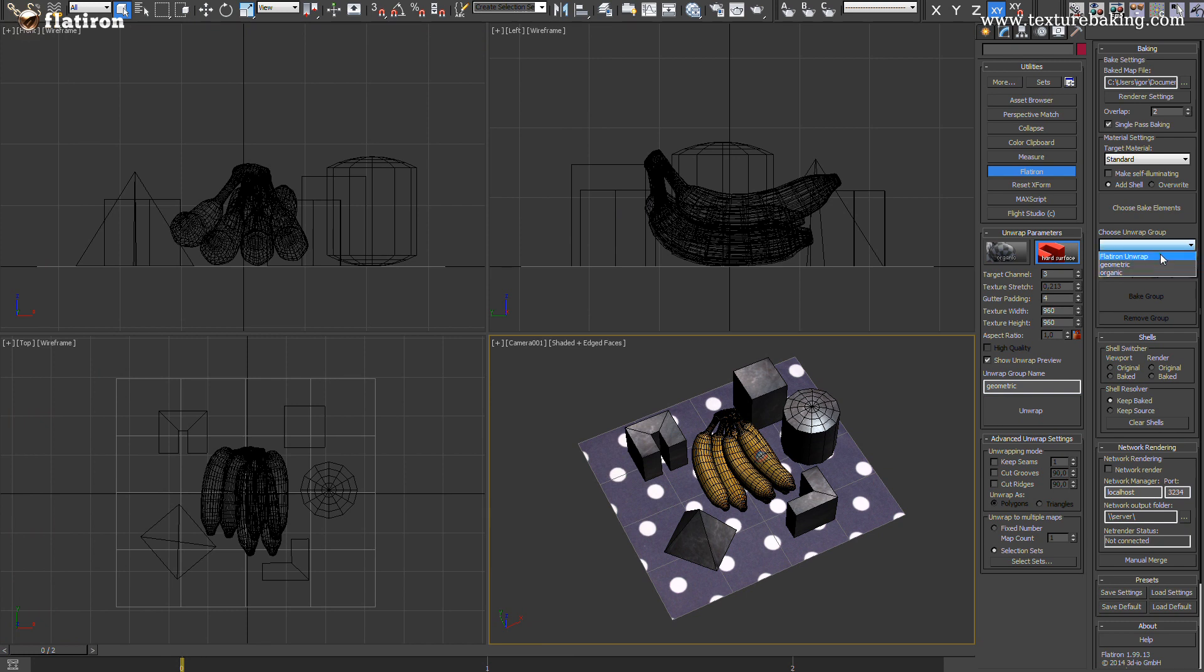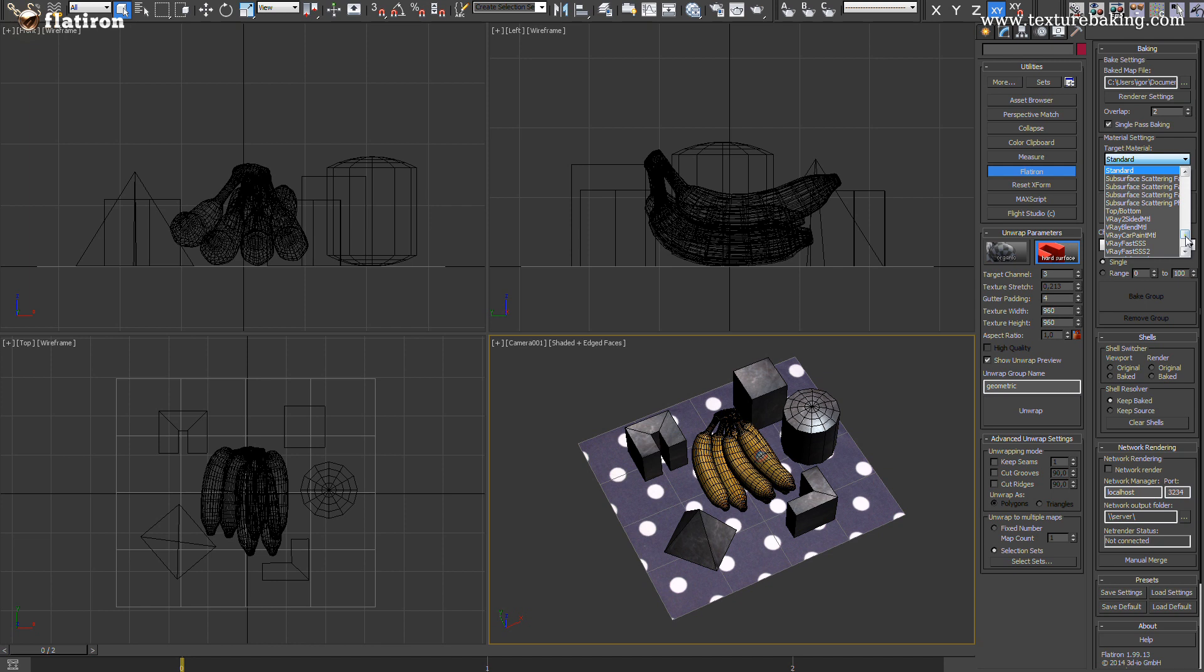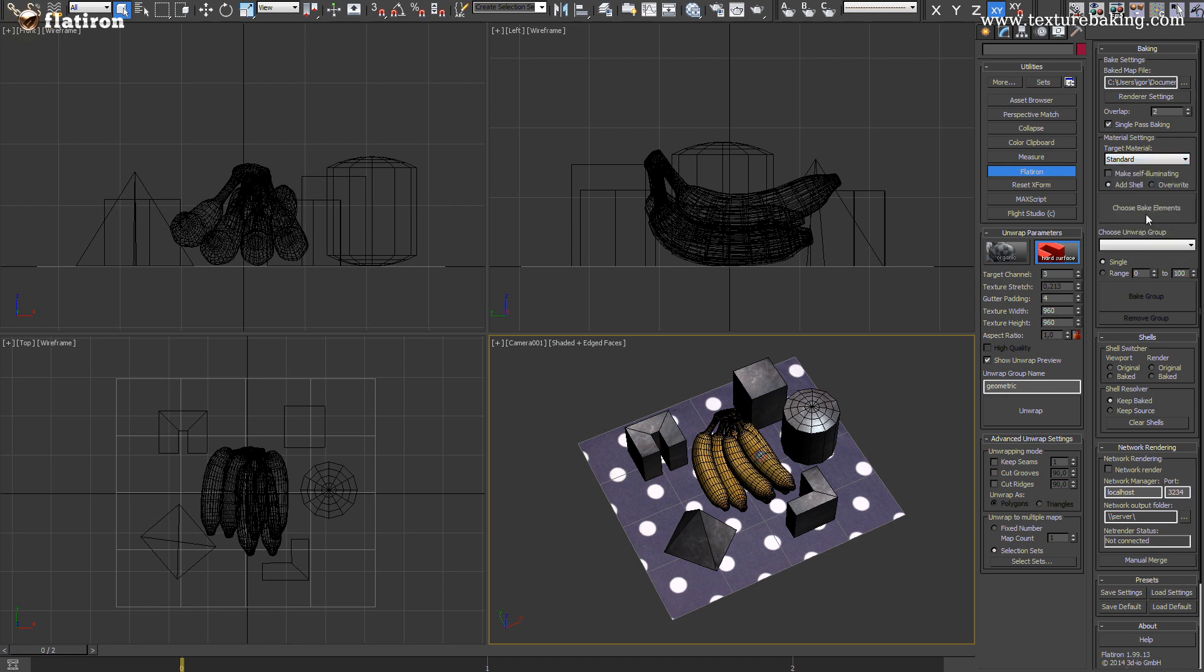Flatiron version 2 now supports all possible materials as output collector. For this purpose I will select standard material since it works best with the Unity or Unreal real-time engine. I will toggle the self-illuminated radio button to have later 100% self-illuminated material. This is often very helpful in order to see the baked textures unaffected by the scene lights.